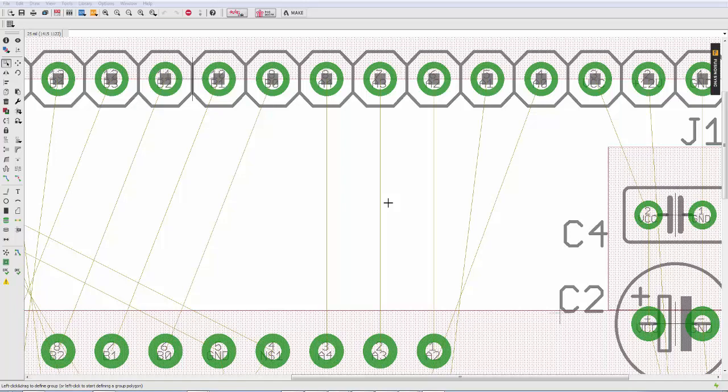And today I want to show you one of the new improvements that came in with Eagle 8.3.2. And it's a subtle improvement to the routing engine, but one that we're sure you'll find very helpful.